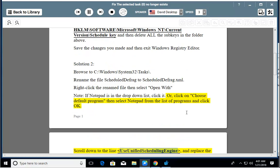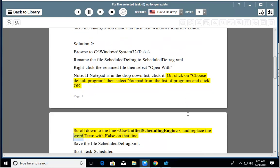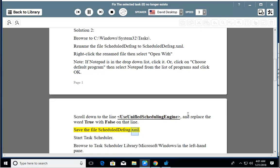Scroll down to the line Use Unified Scheduling Engine, and replace the word True with False on that line. Save the file Scheduledefrag.xml.